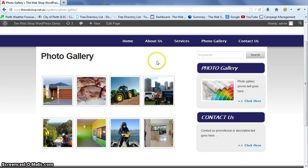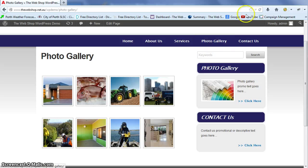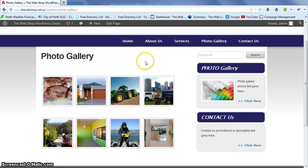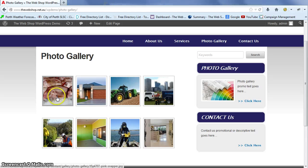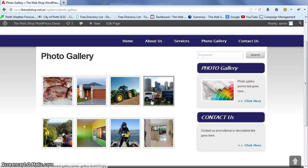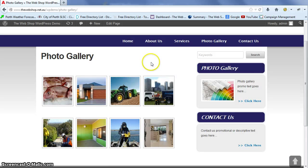We're just going to refresh the page and you can see it's moved that image to the first position. And that's it.